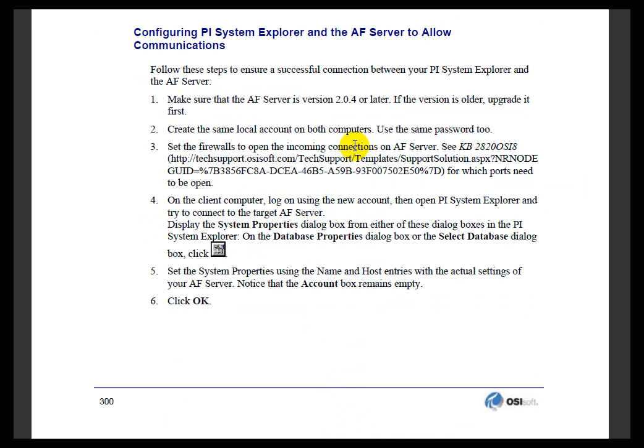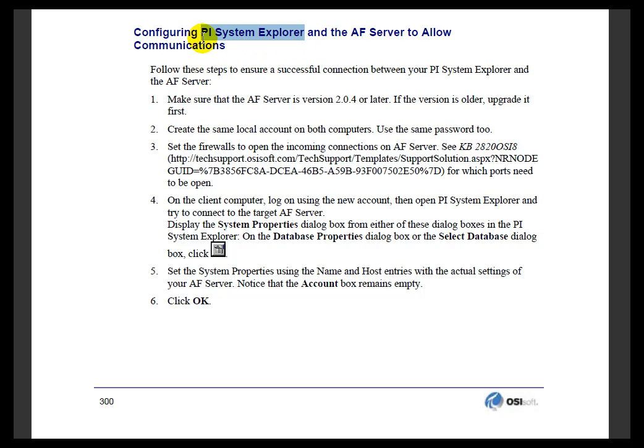Another issue is how the PI System Explorer and any AF Client is going to be able to connect to the AF Server. If you remember earlier during the install, I mentioned that the PI Clients, or AF Clients, like PI System Explorer, are all using Windows Communication Foundation as the mechanism for communicating with AF. Generally, with Windows Integrated Security, that's not going to be a problem. That's handled for you automatically.